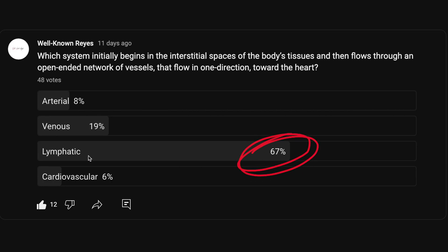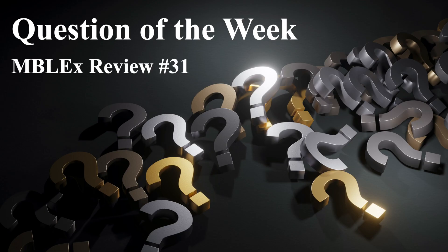67% of you got this answer correct, so great job! Have a wonderful week ahead, and I will see y'all in the next question of the week. Take care.